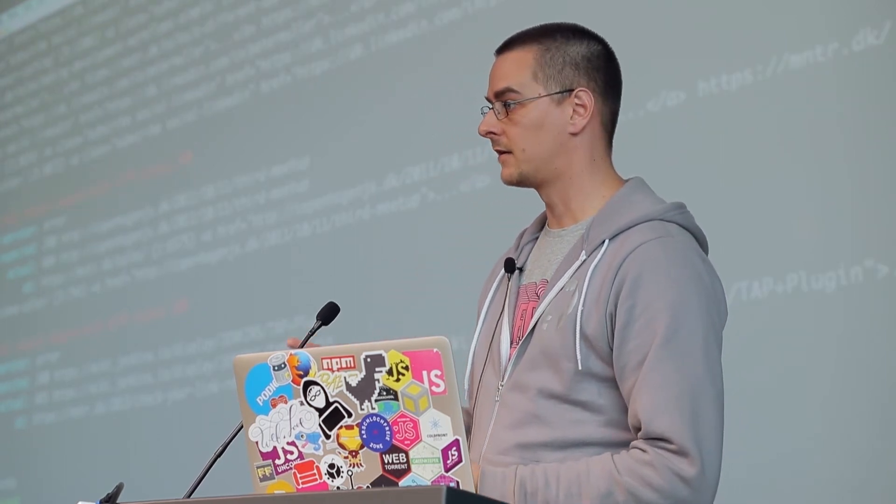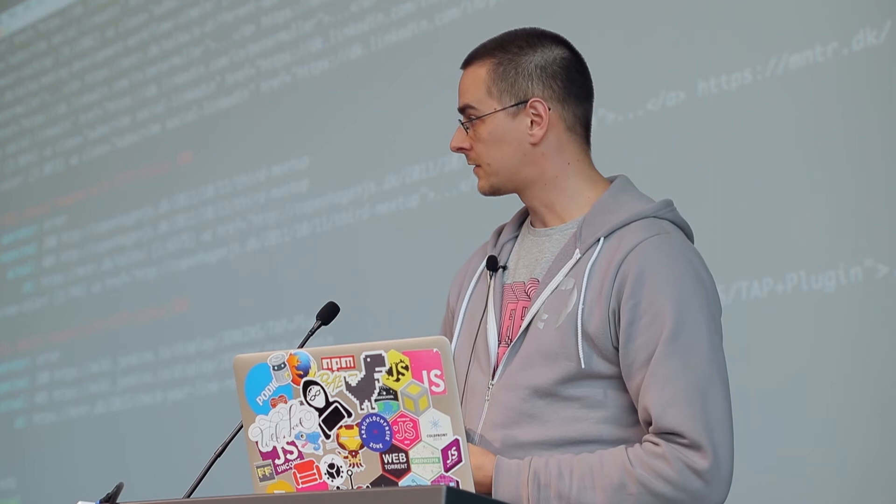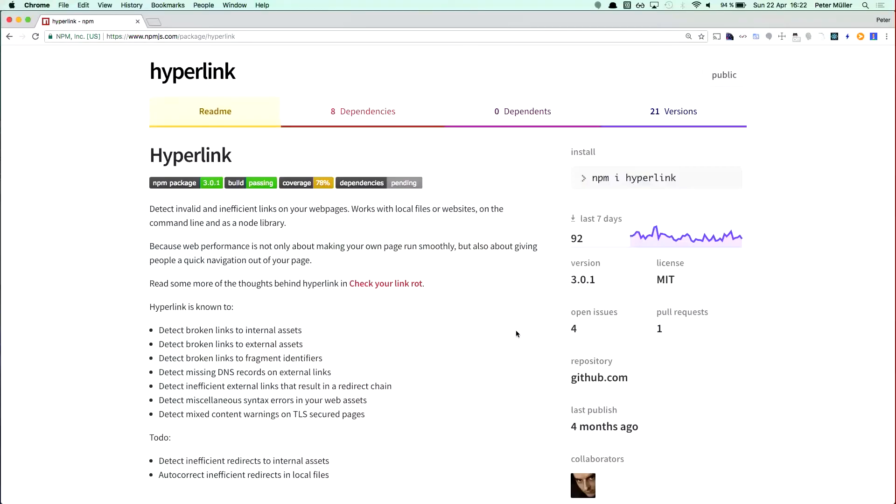You can run this on local files, you can run it on remote HTTP URLs and get this output. It fails correctly on the command line, so if you want to tie this into your CI integration system, you can do that, and it's available on NPM.